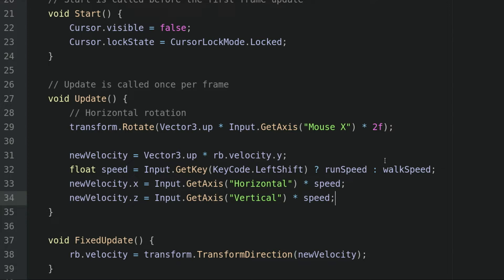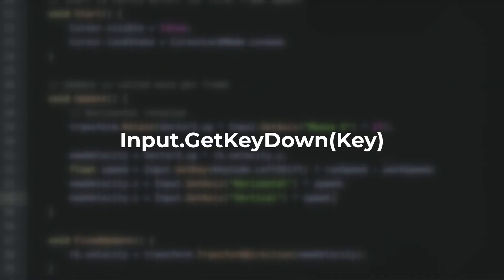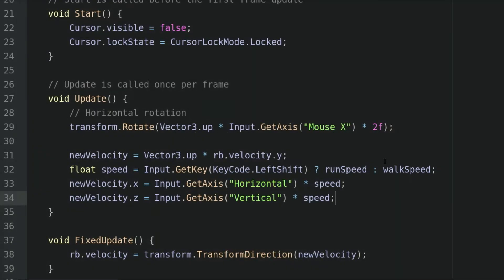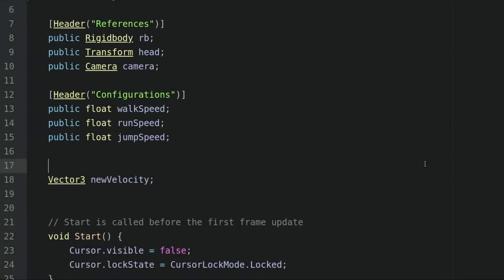The reason for this is that we will make use of the input.getKeyDown function, and this function works best inside the update method. Let's create a new header section called runtime.